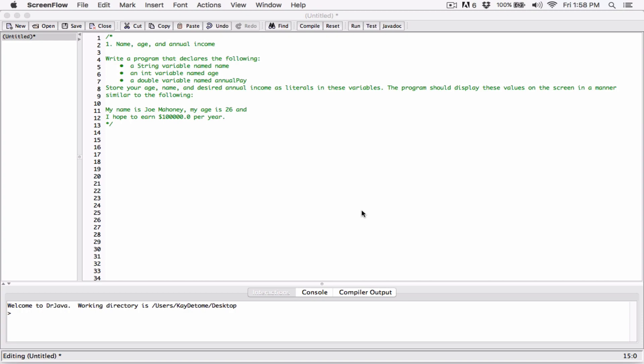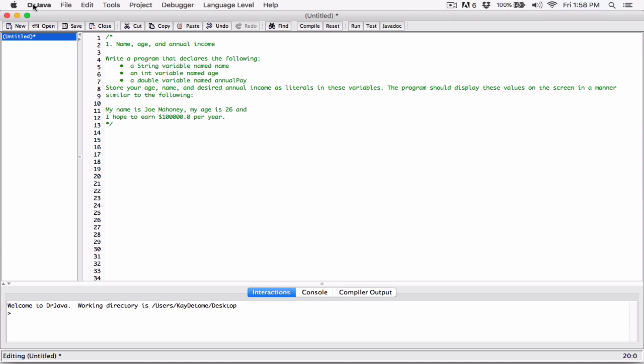I'll be doing them one after the other. I'll be using DrJava to create the programs and I'll list the questions in comments right here. I'm not going to waste too much time — I'm just going to head straight into the first question.